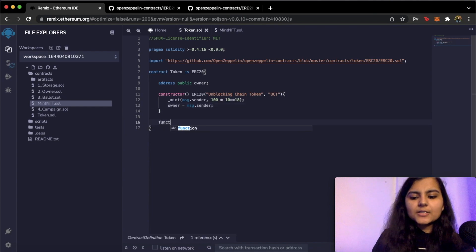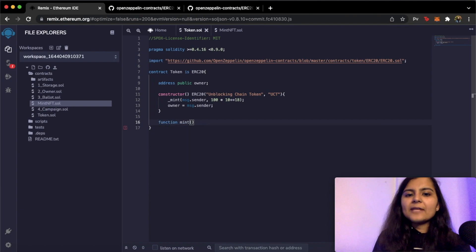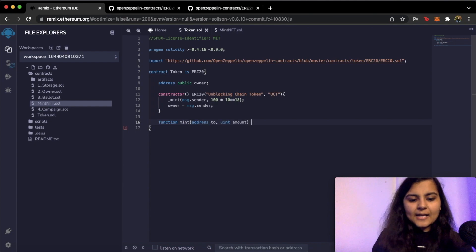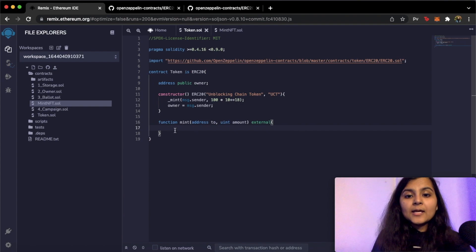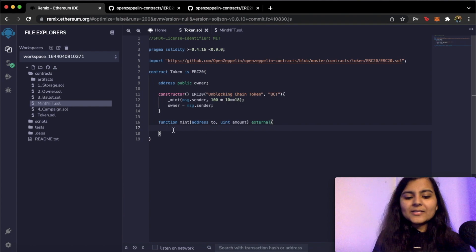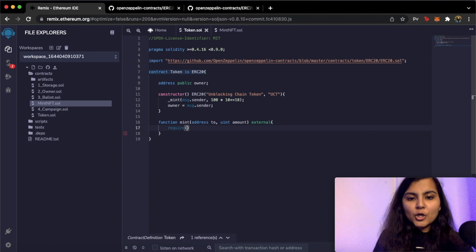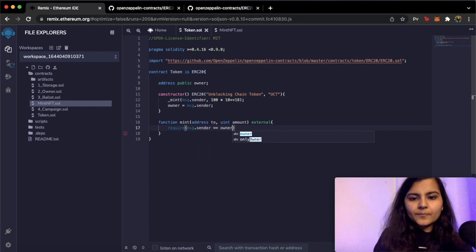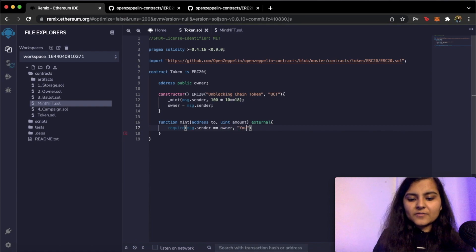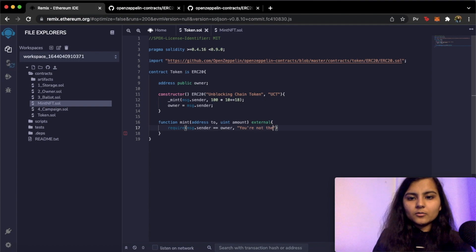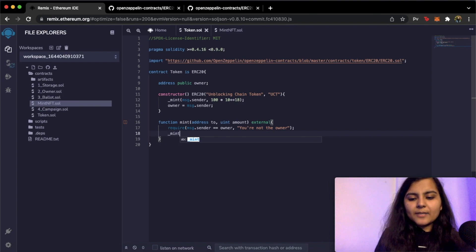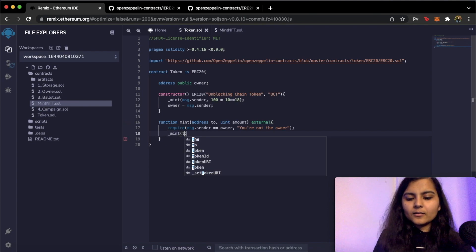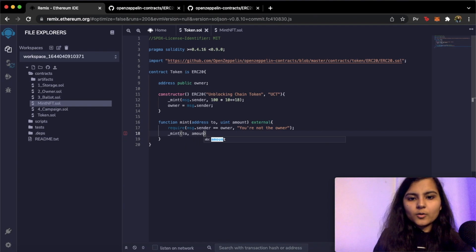So now let's create another function, same mint, which again will take in two parameters: one is the address and other is the amount. And let's make it external so that we are able to call it from outside. Now since we only want the owner to call this function, so I will have to write another require statement which says that if the message.sender is the owner then only you should be able to execute this function. And in case you are not, it should tell you that you are not the owner. And again we will simply use this _mint function which will send these number of tokens to the address that you have specified.